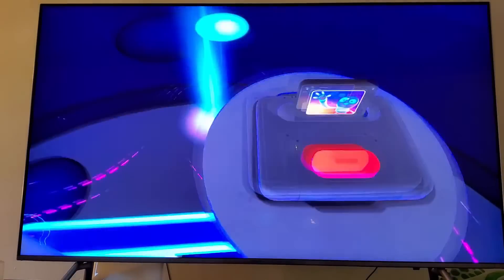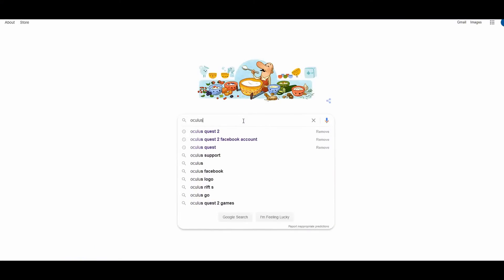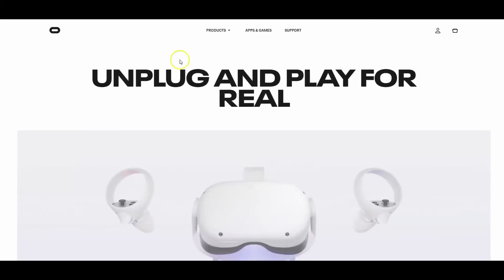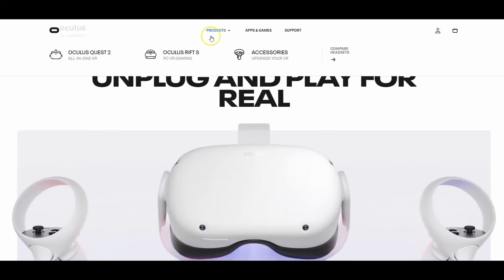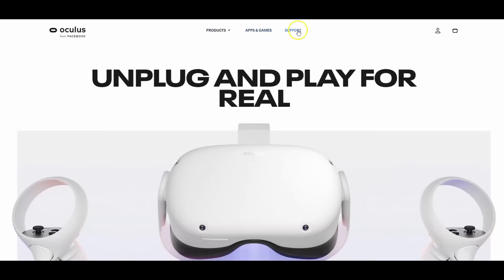Basically what you have to do is go to Oculus website, right, so just type in Oculus. It will be this one, Oculus.com. So now that you're on the website here, you're gonna see three tabs up here: products, app games and support. You're gonna click support.